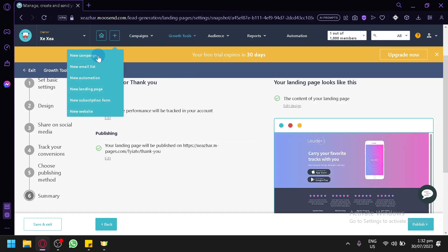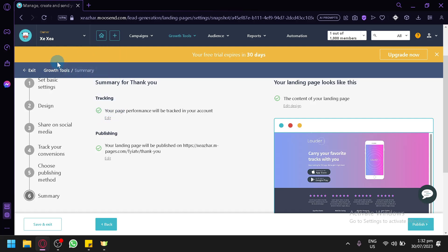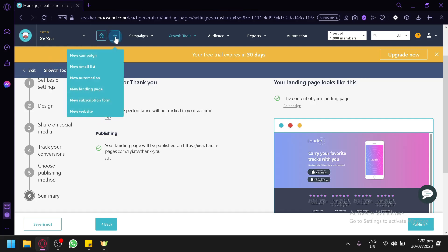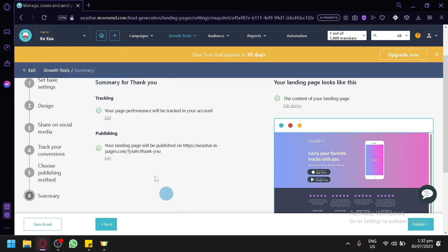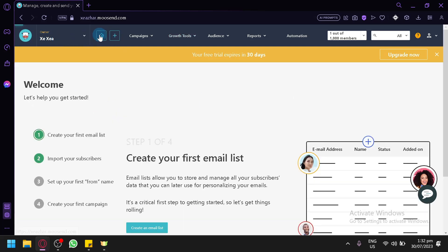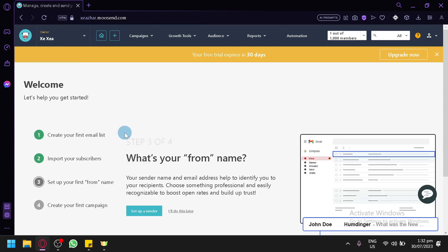There's also a shortcut button that allows you to quickly create a campaign, email list, automation, new landing page, subscription form, or website very easily right away. That's it — that is how you use Musend and its different features as a beginner. Hope you enjoyed the video, thanks for watching, leave a like and subscribe.